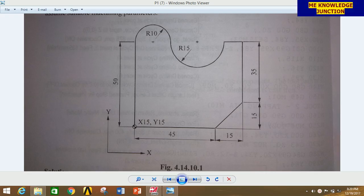Hi everyone, I am Pankaj Kumar and you are watching MEC Engineering Knowledge Junction. Today we are going to do another tutorial related to milling operations in MasterCAM 2018.